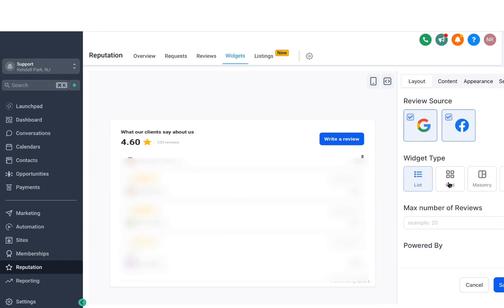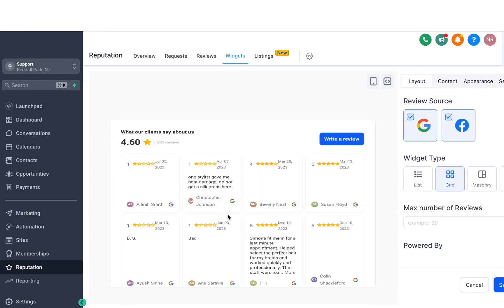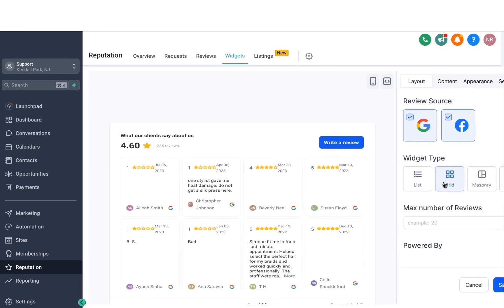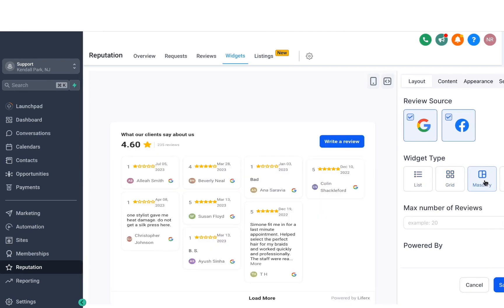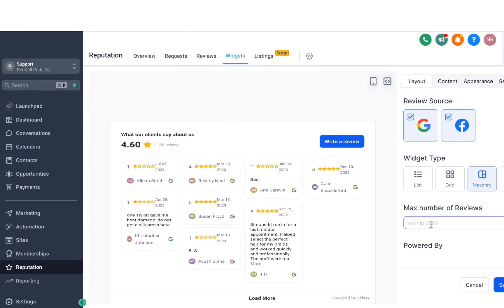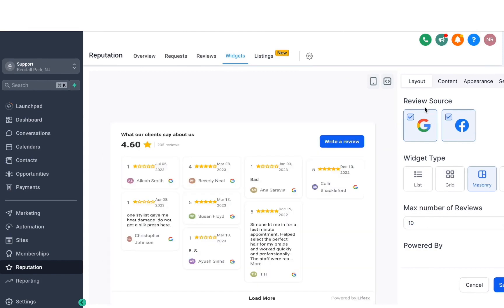You can have the widget as a list just like here. You can also do a grid, just like this one. And then we have some more options. Once you select the widget type, whichever one suits you, you can also define how many reviews you want to show. Let's say I only want to show only 10 reviews. I can do so.